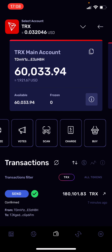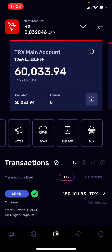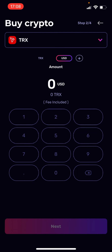You see the Buy icon on the right-hand side, so you hit Buy. Then you just enter the dollar amount you want to buy — you can also enter the Tronix amount you want to buy. I'll stay with USD.